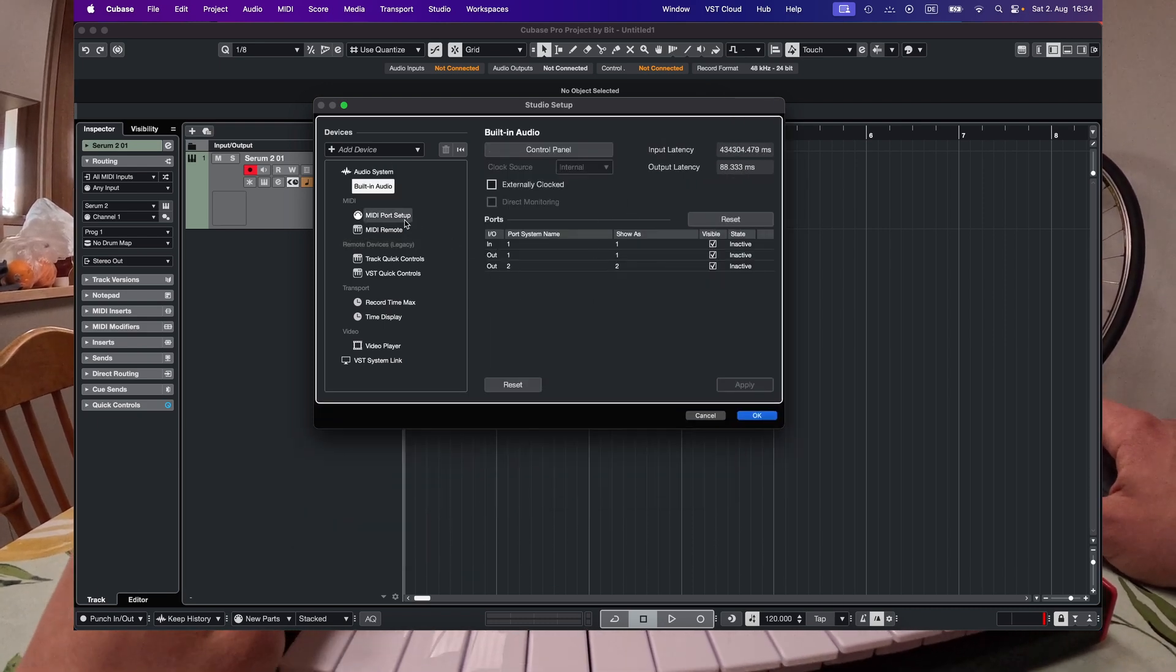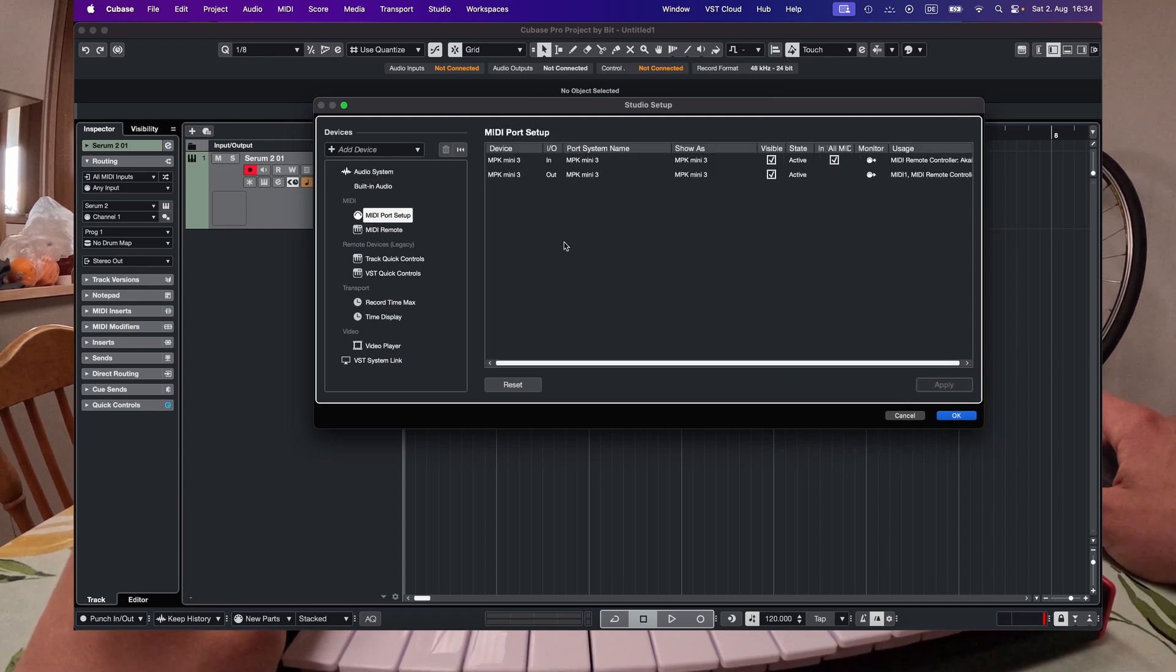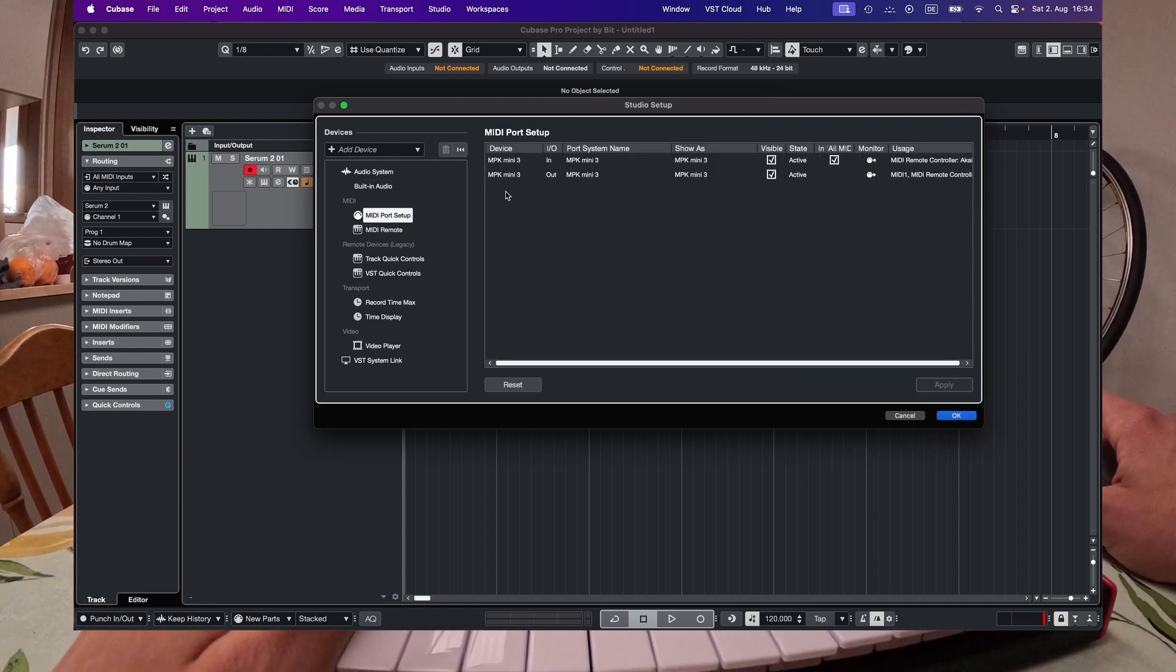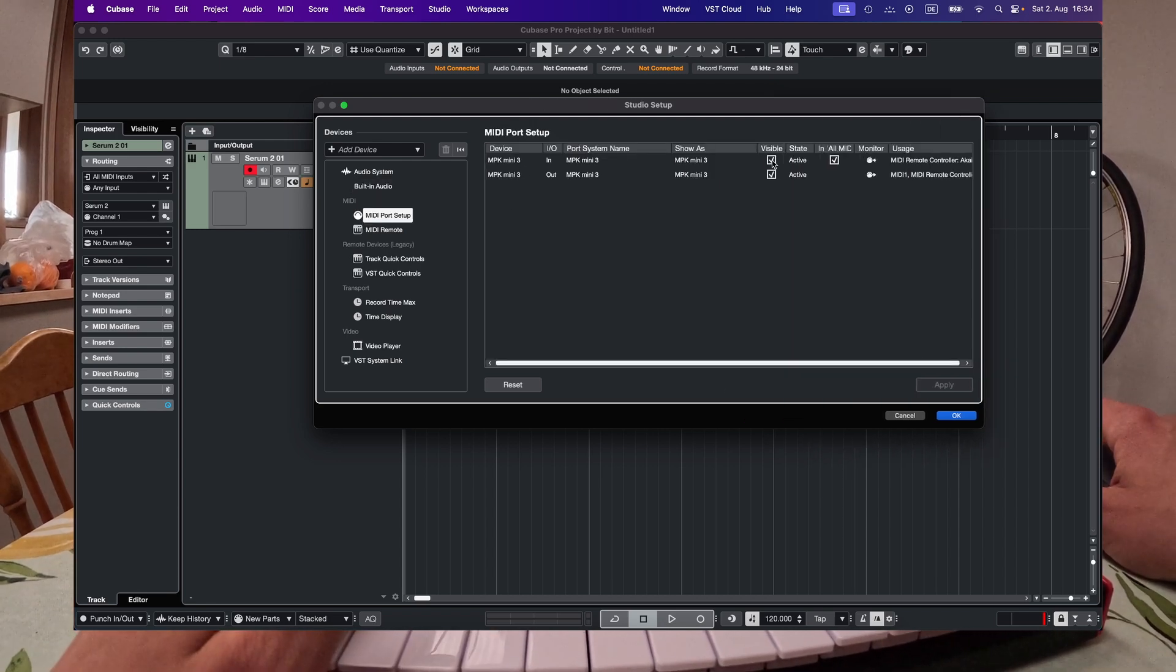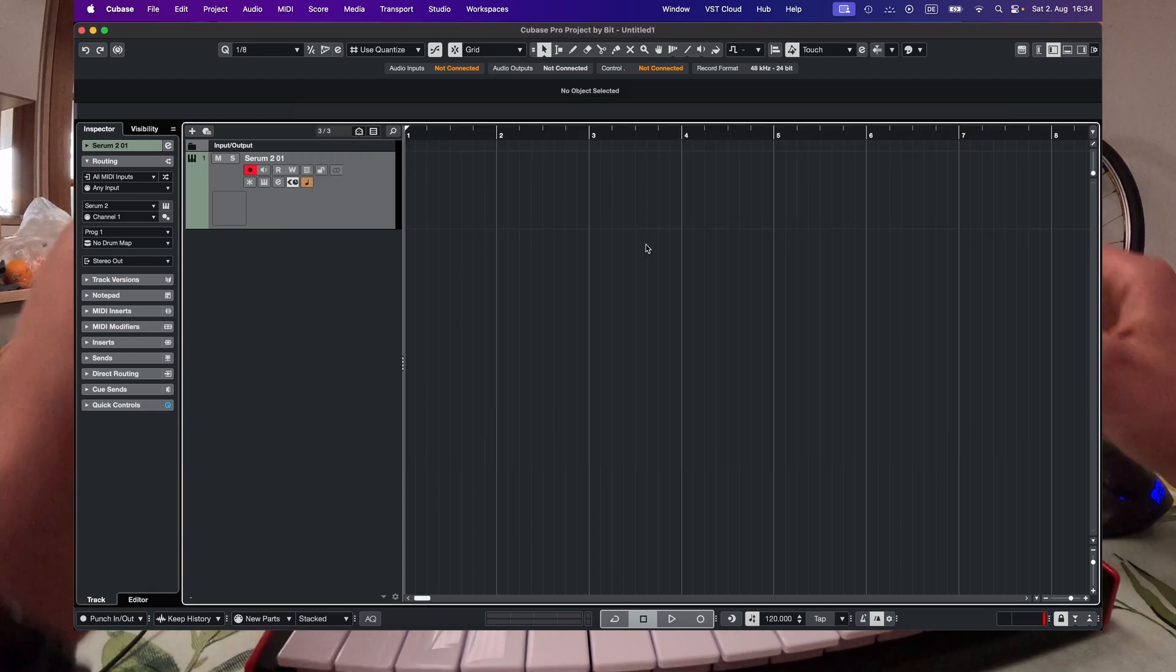Then go ahead and check the MIDI port setup. Is your MIDI device listed here? Is it also visible and active?